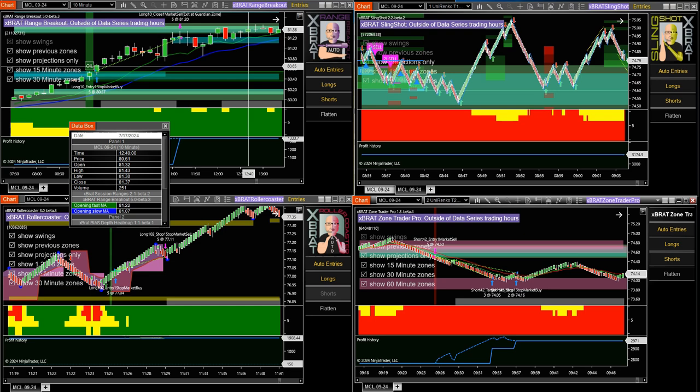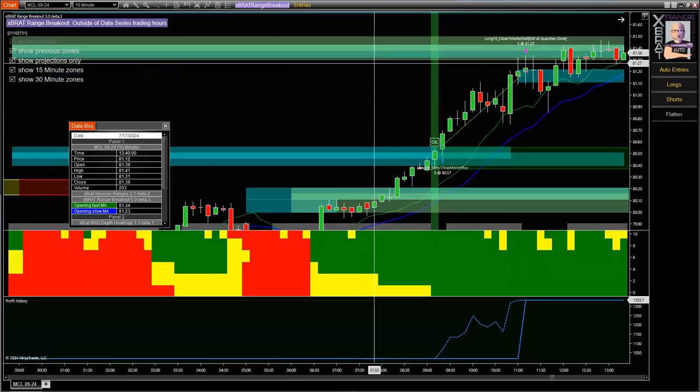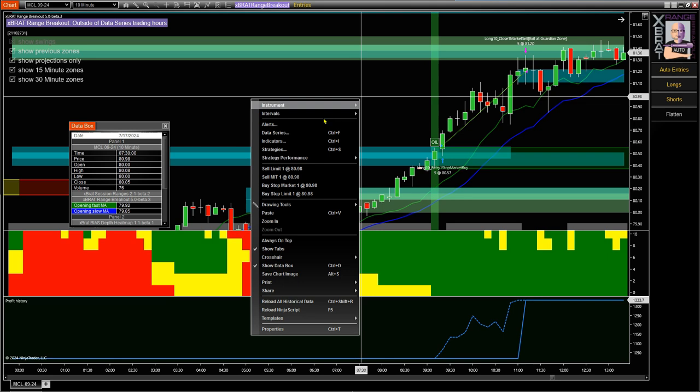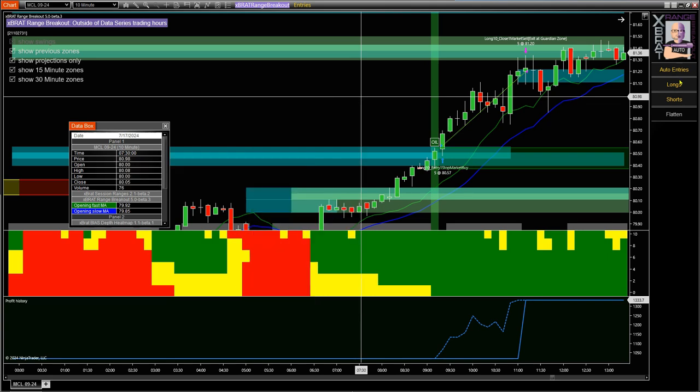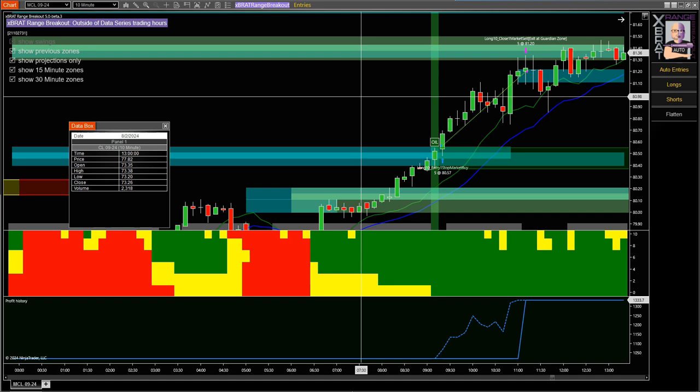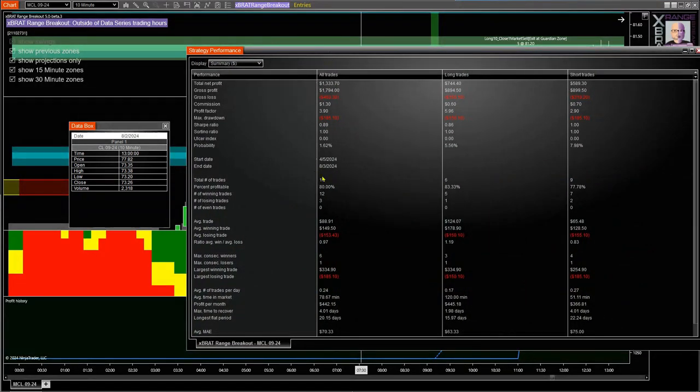When we look at the range breakout here, I want to look at this performance report. This particular strategy in 90 days only takes 15 trades because it has to identify that oil pit open. It also has to identify that there's confirmation and fresh air. But it made $1,300 profit in 90 days, 15 trades, 80% win rate.